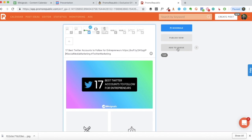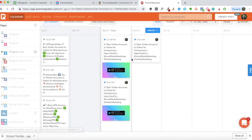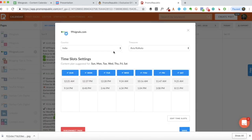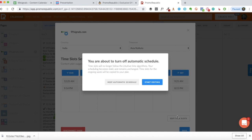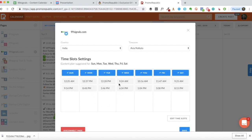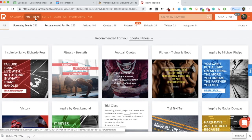Now let's look at adding to queue, which is basically the time slot settings in PromoRepublic. You need to select your country and time zone, then you'll have an option to edit the time slot. You can set it manually - for example, just three tweets to go out daily at set times - or you can keep the automatic schedule. If you're using this as a default scheduling tool and managing different clients' social media presence, I'd recommend manual scheduling for each social account rather than automatic.